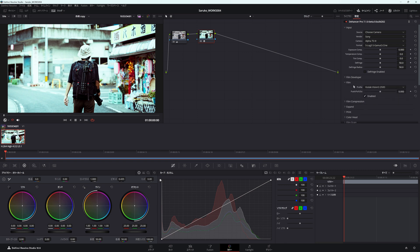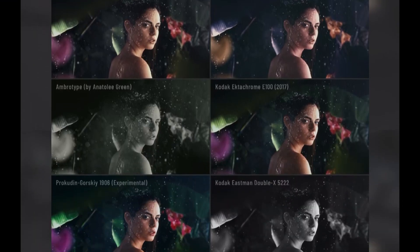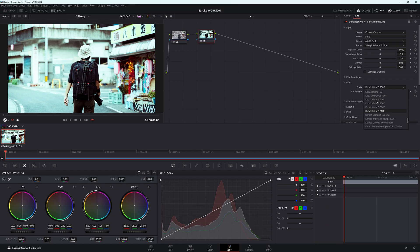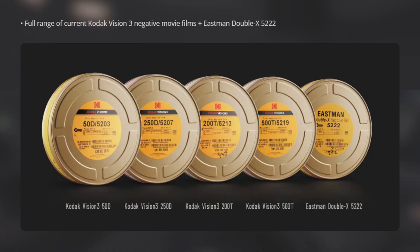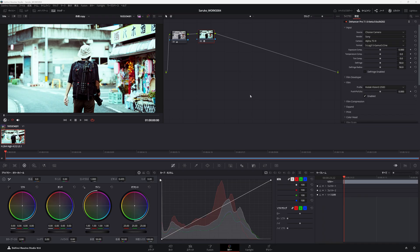ベンダーというところをクリックしてみると様々なメーカーが出てきますので、自分の場合はソニーα7S3を選択、フォーマットの方はSlog3ガンマシネを選択します。ちょっと濃いなという印象がありますがまずはそのままにしておきまして、次フィルムのところでフィルムの種類というのを選択ができます。こちらも様々なフィルムの種類が入っておりまして、その中でこのコダックビジョン3というものが入っております。このコダックビジョン3シリーズというのが映画のフィルムとして実際に売られているもので、ラ・ラ・ランドやスター・ウォーズなどでも使われています。